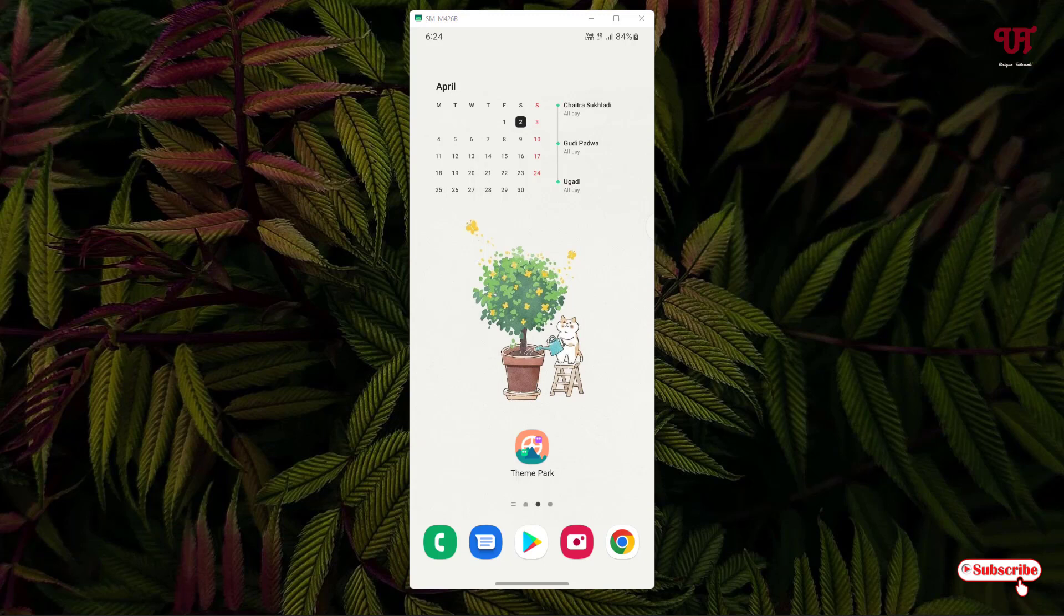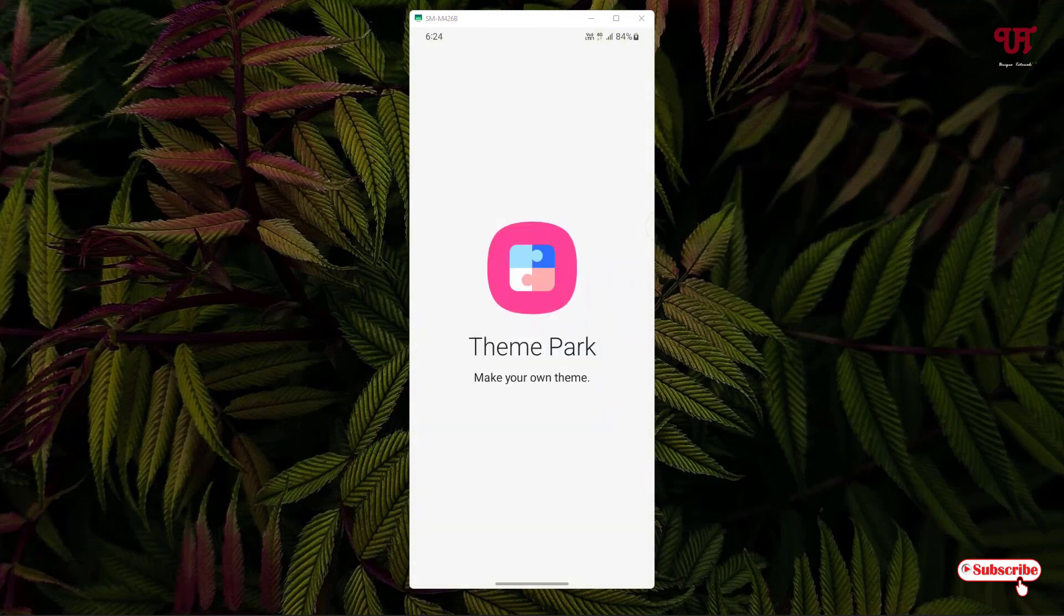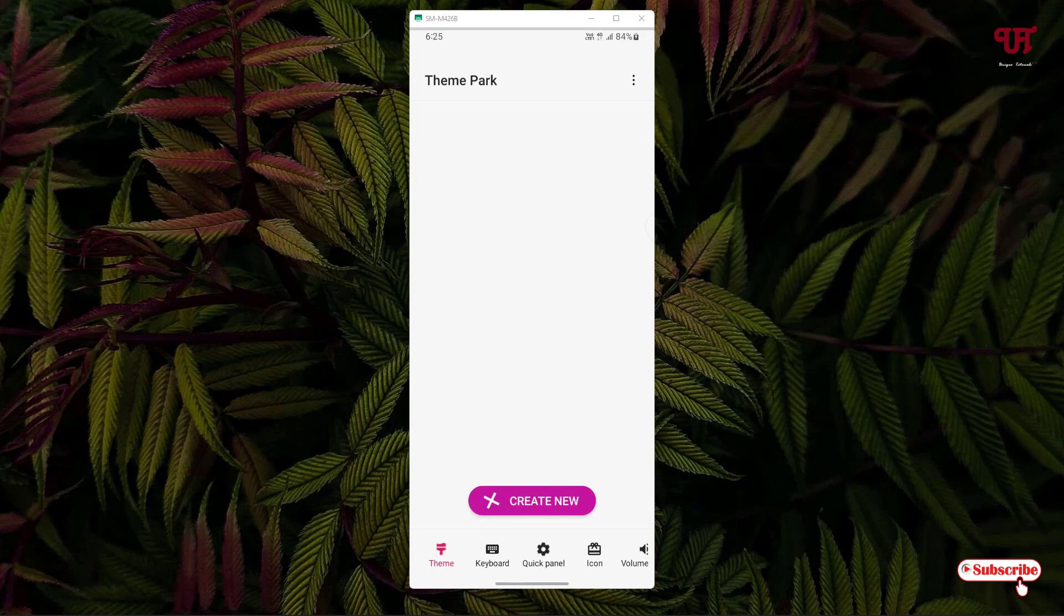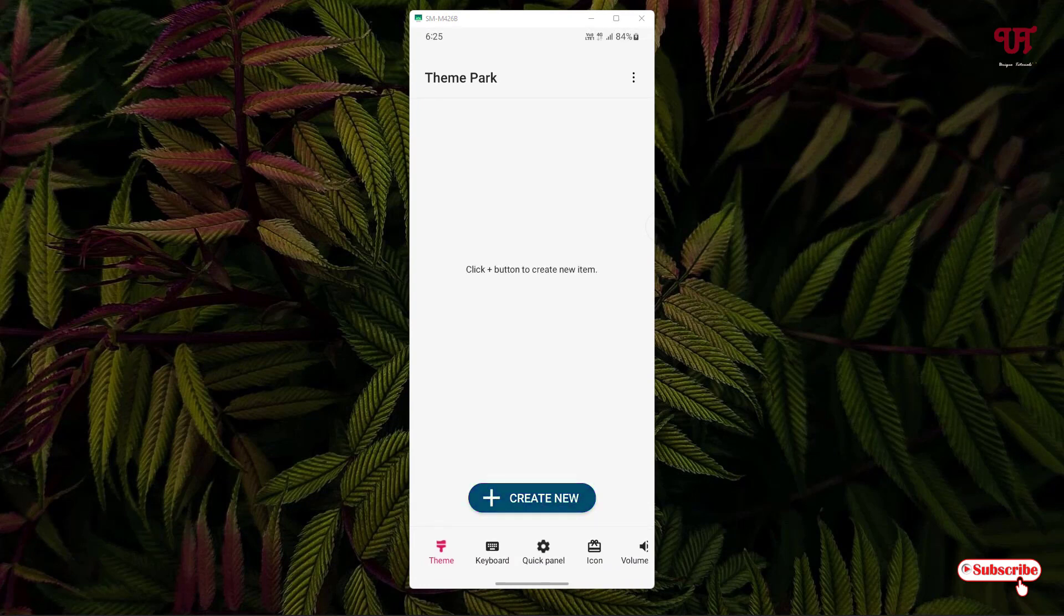After downloading and installing, what you need to do is open or run this application. It will access some permissions, just click on start. Click on allow. Now you can see this kind of interface. I'm not going to discuss each and every option here.